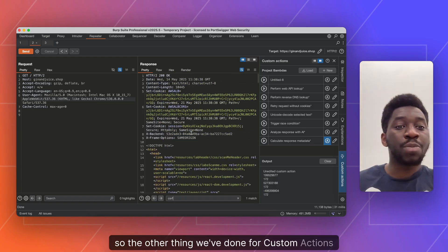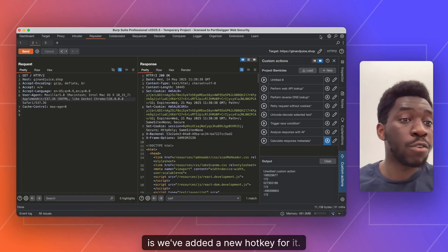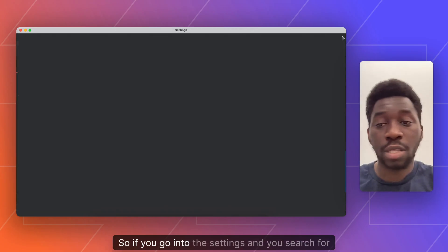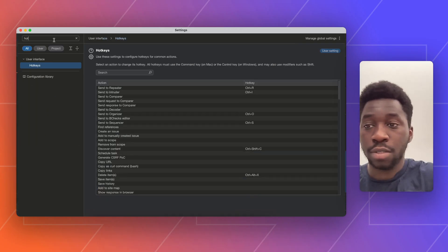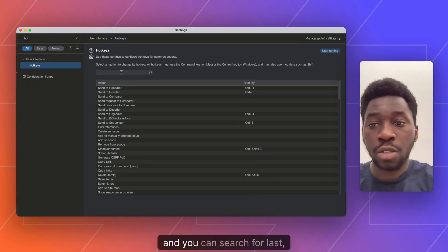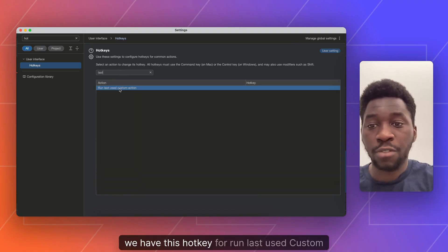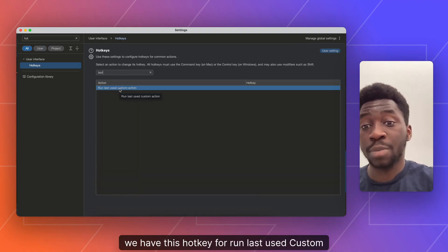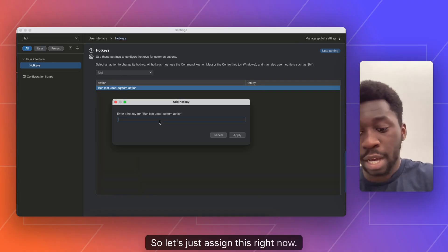So the other thing we've done for custom actions is we've added a new hotkey for it. So if you go into the settings and you search for hotkeys, and you can search for last, we have this hotkey for run last use custom action. So if I was to assign this right now, let's try and find a hotkey that I've not assigned yet.